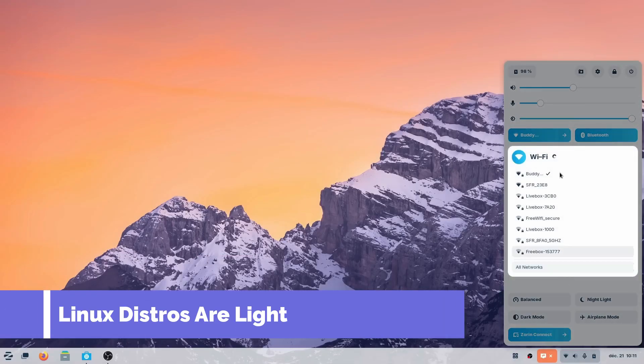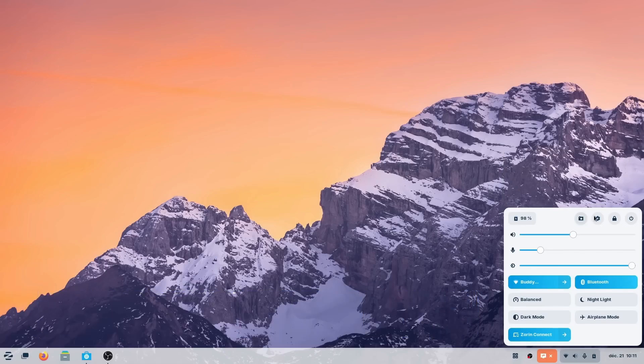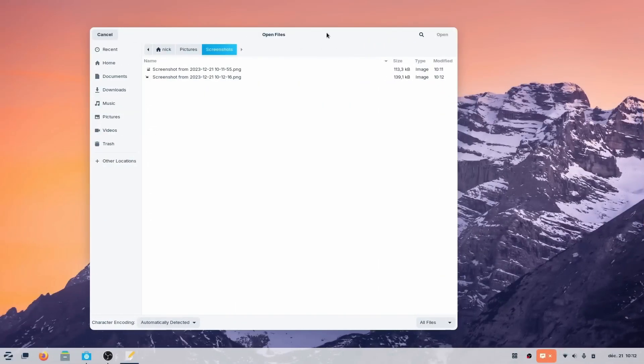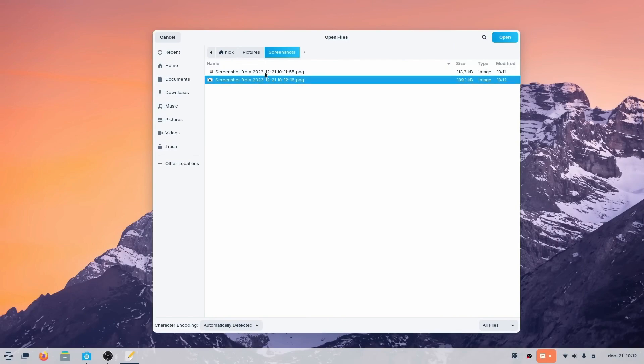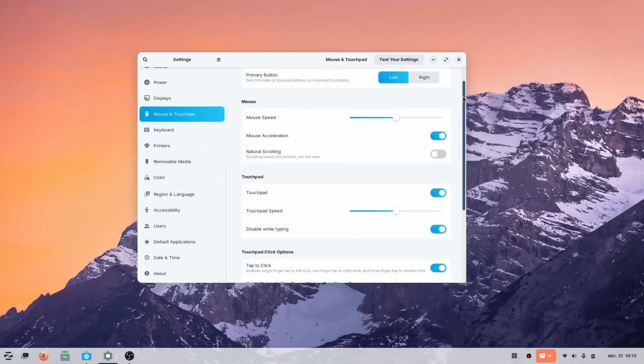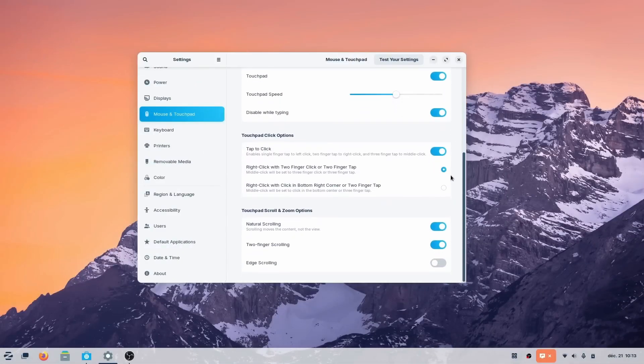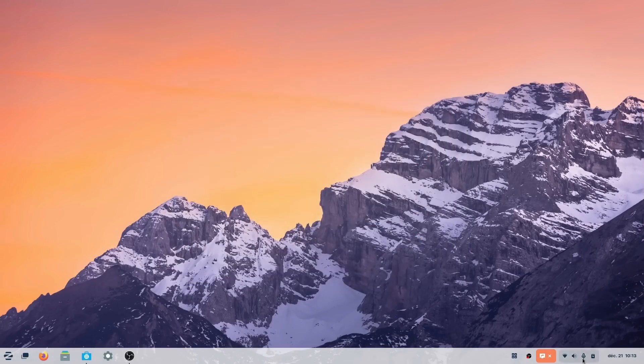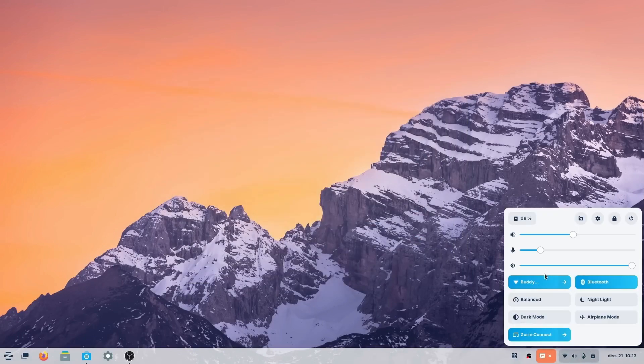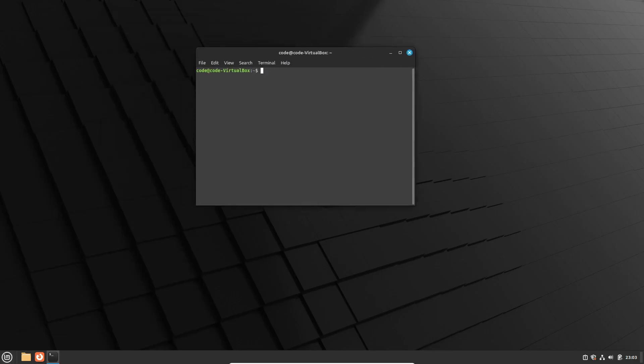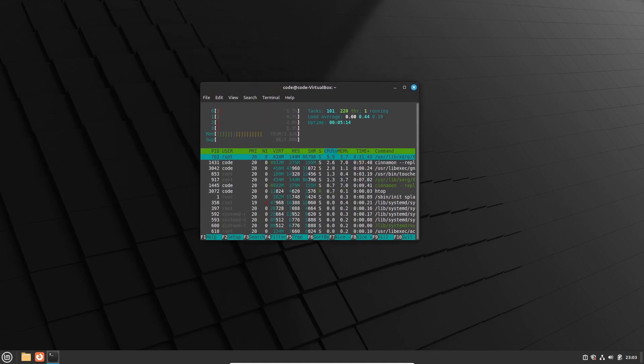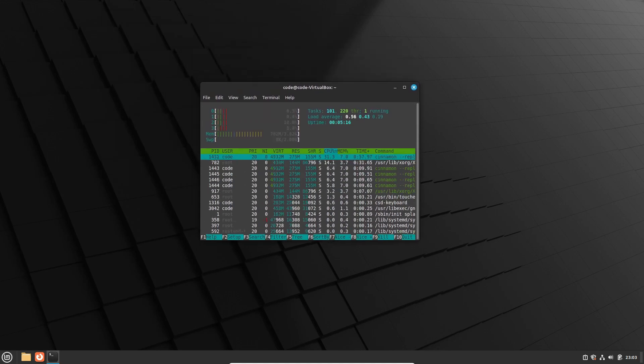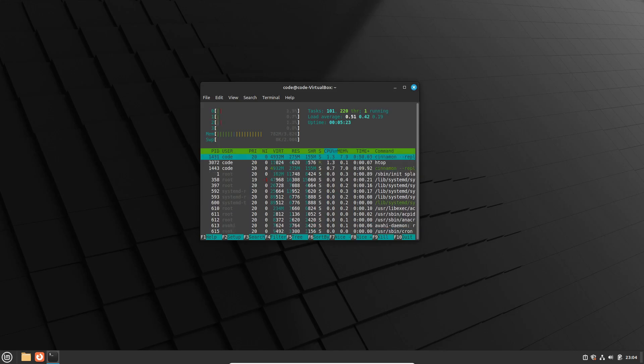But what about hardware? Reason number two: Linux distros are light on resources. Say goodbye to sluggish performance and system bloat. Linux runs like a dream on even older hardware, breathing new life into your devices. With minimal system requirements and efficient resource management, you'll enjoy a snappy, responsive desktop experience without breaking a sweat.